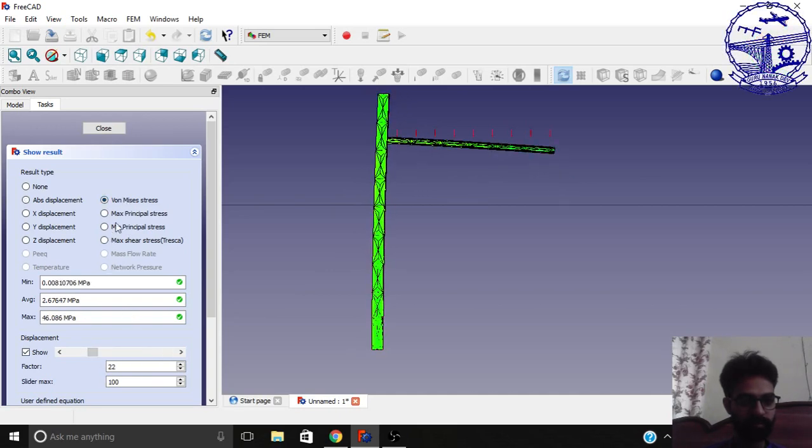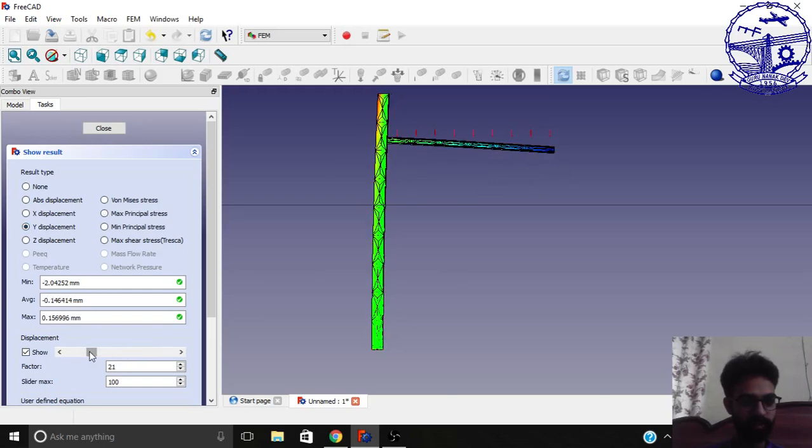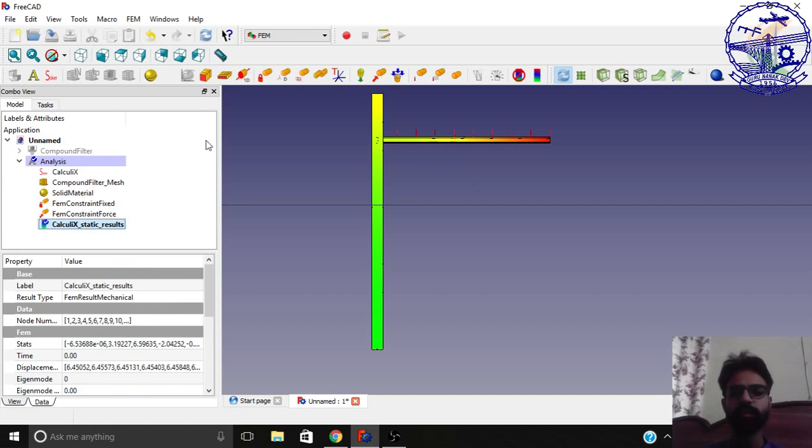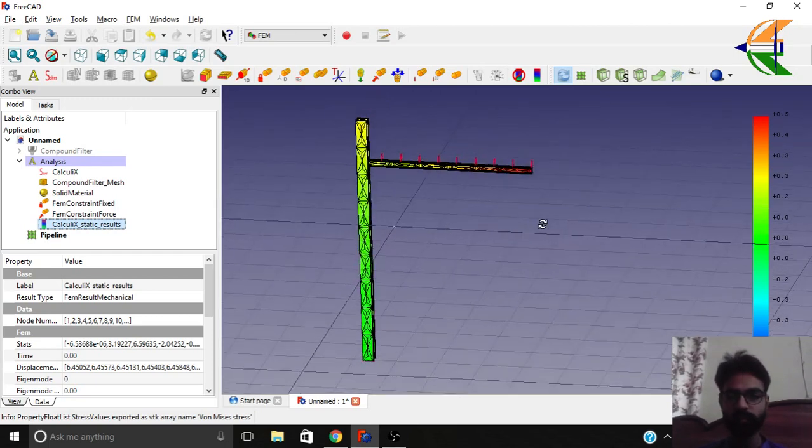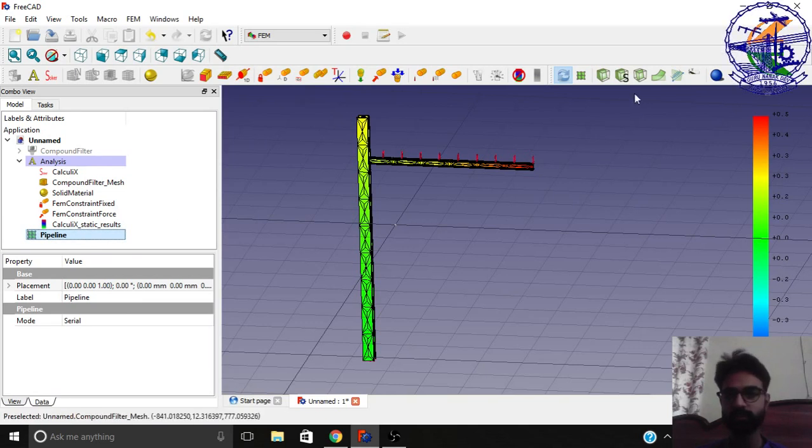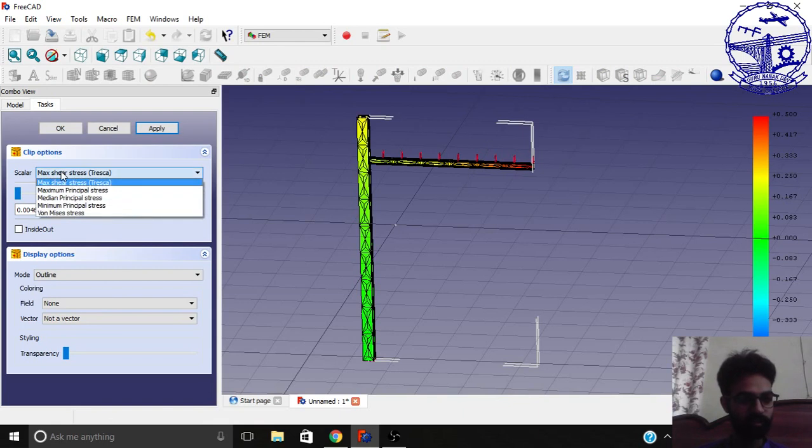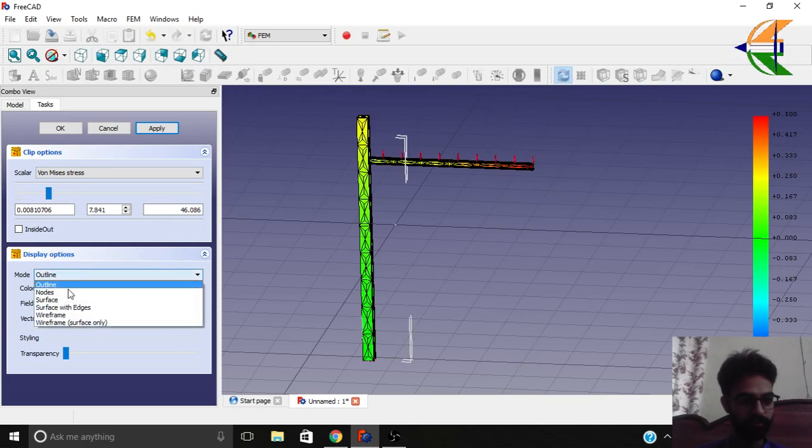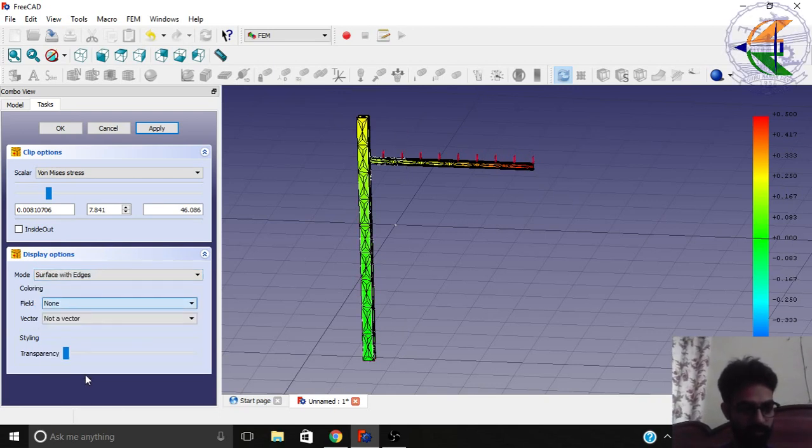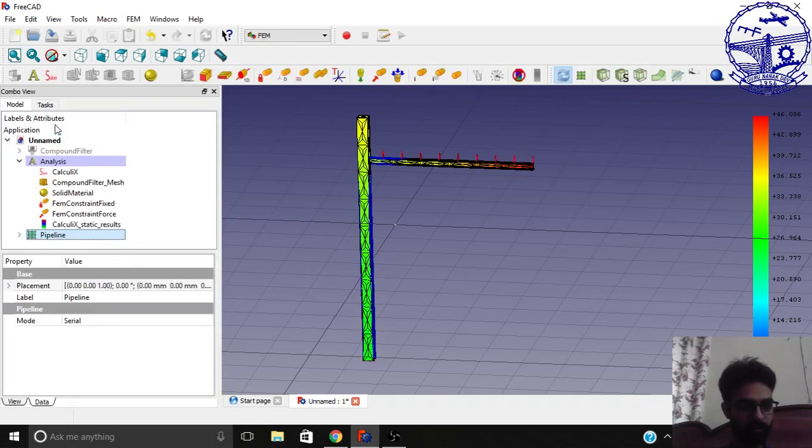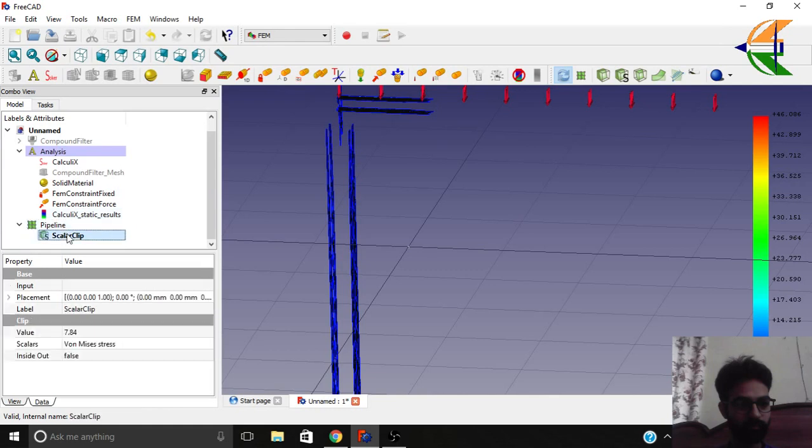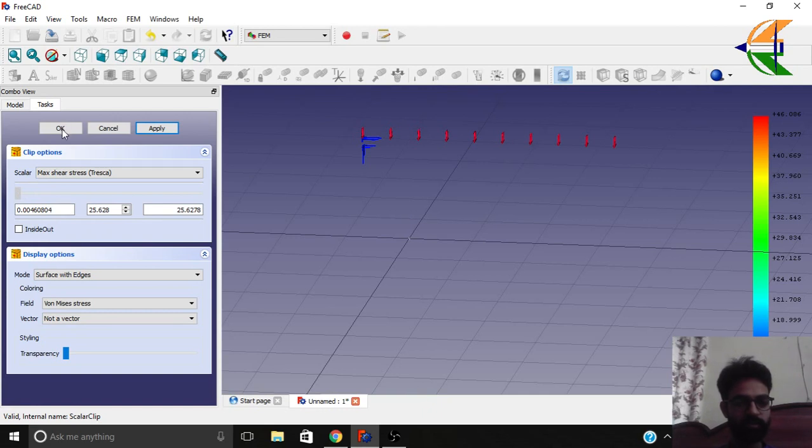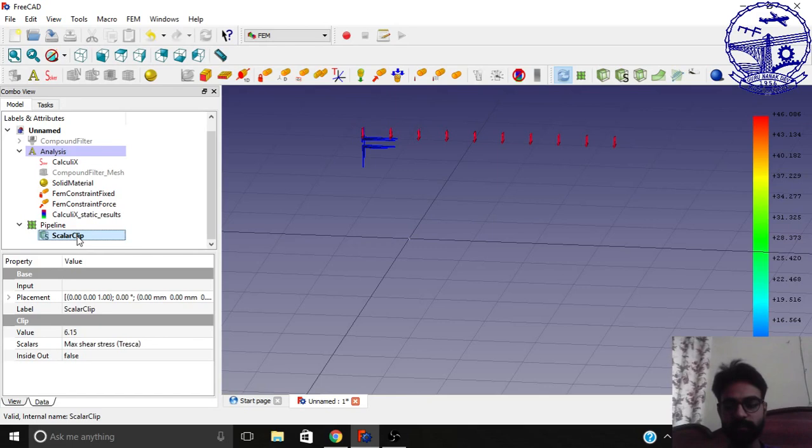Let's view Von Mises stresses, maximum principle stress, wire displacement, absolute. Click close. What else we can do is create a pipeline from here. So we have the graph, basic graph here. The next thing we can do is create this clip. Let it be for the Von Mises stresses. Let the scalar be around here. Let the mode be surface with edges. Field be the Von Mises stresses. Let's have some transparency here and click apply. Click OK. We can hide the mesh here.